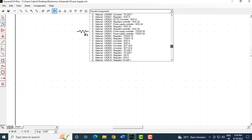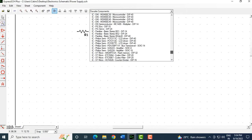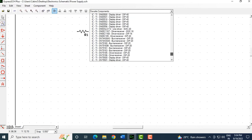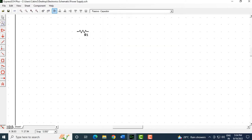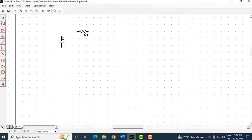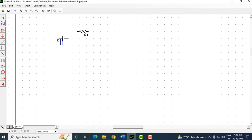Scrolling down, I'll select a capacitor — specifically a passive capacitor. Now I'll select it, move it, click on the capacitor, and use the including-text rotation to turn it around and drag it into position.